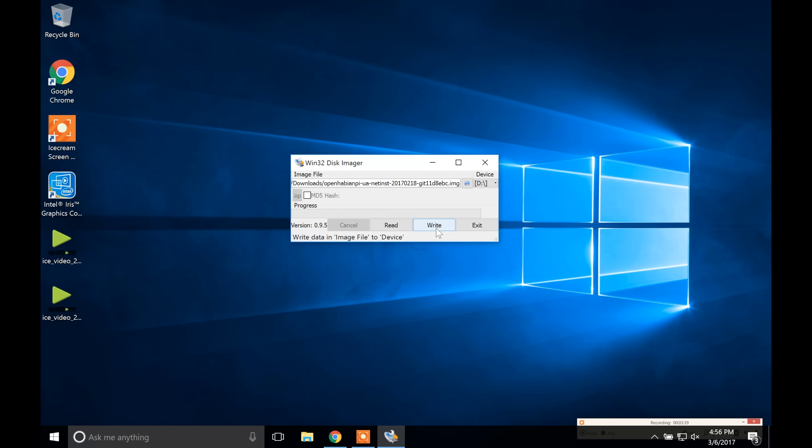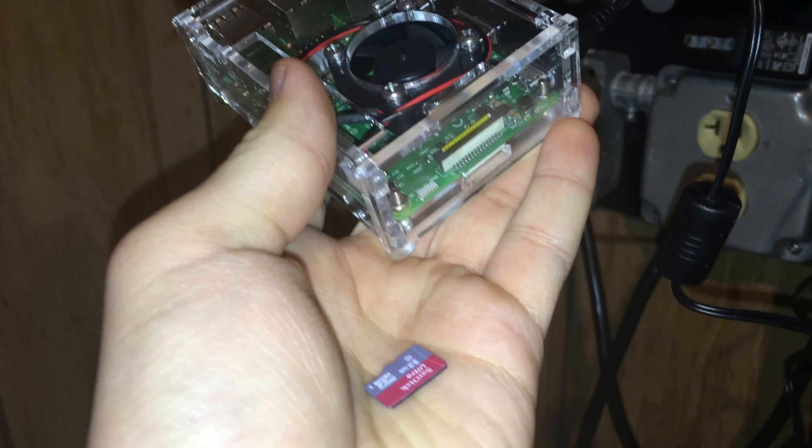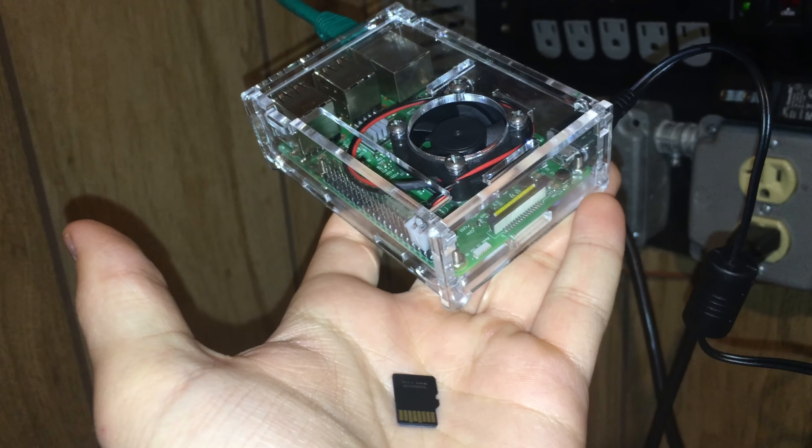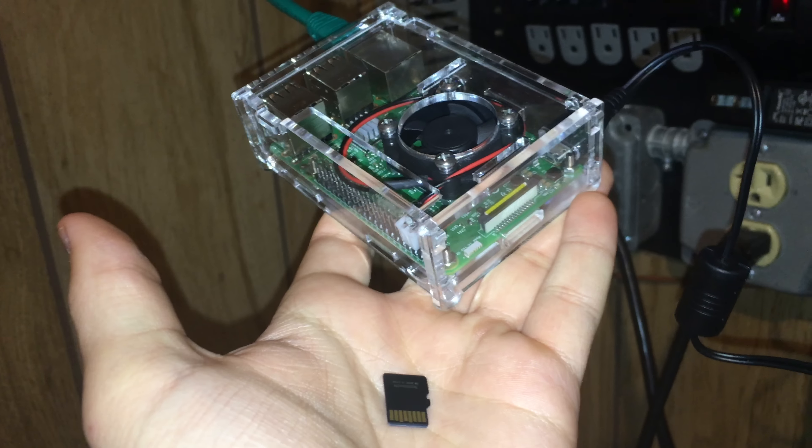Now that the OS is written to the microSD card, take it and put it into the Raspberry Pi. The logo on the SD card should be facing down. Then take the other end of the power adapter and plug it in. The Raspberry Pi is now booting and setting up for the first time.